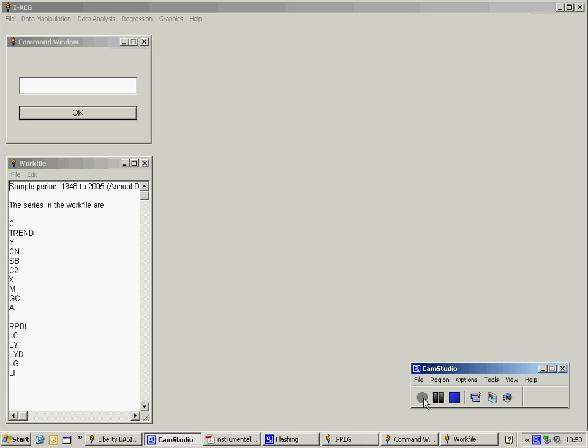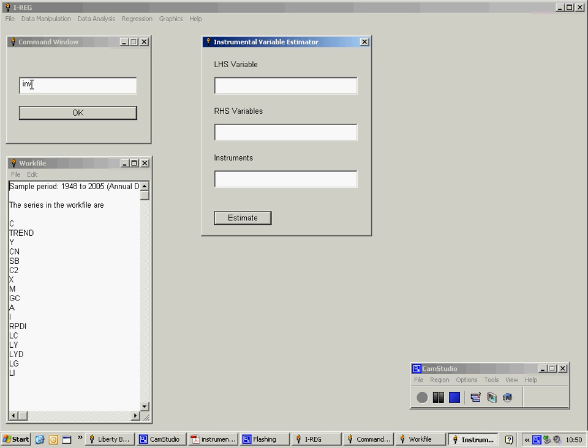To estimate my equation, I'm going to use annual UK data from 1948 to 2005. To estimate an instrumental variable regression, I need to type in the command INV for instrumental variables.